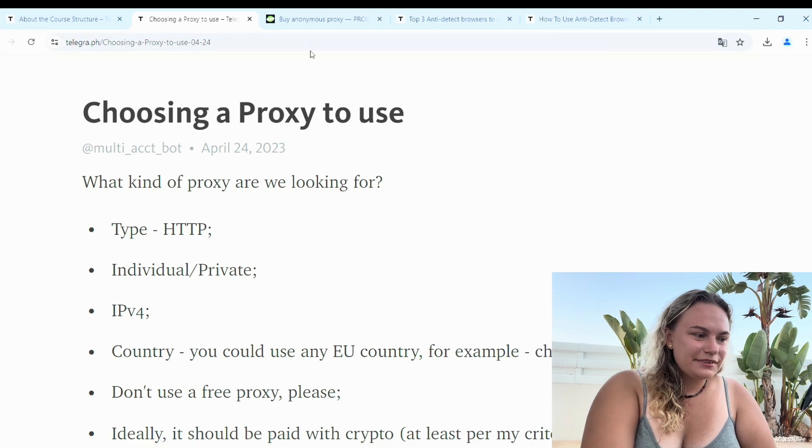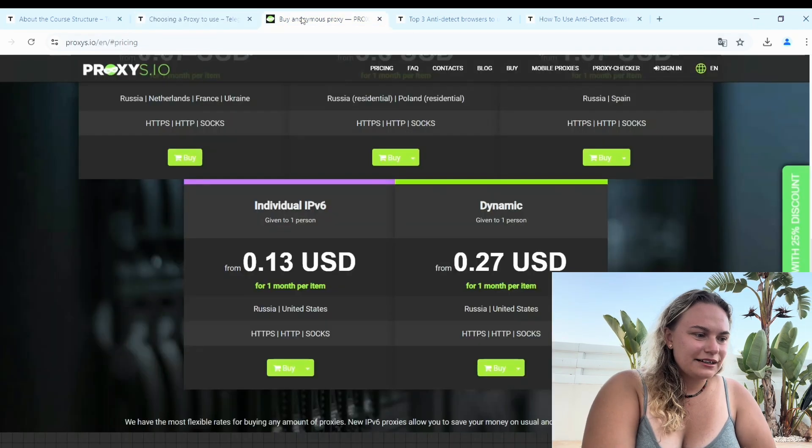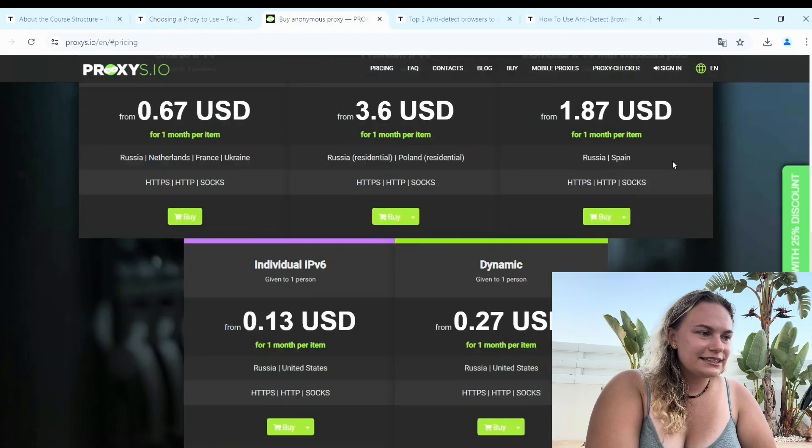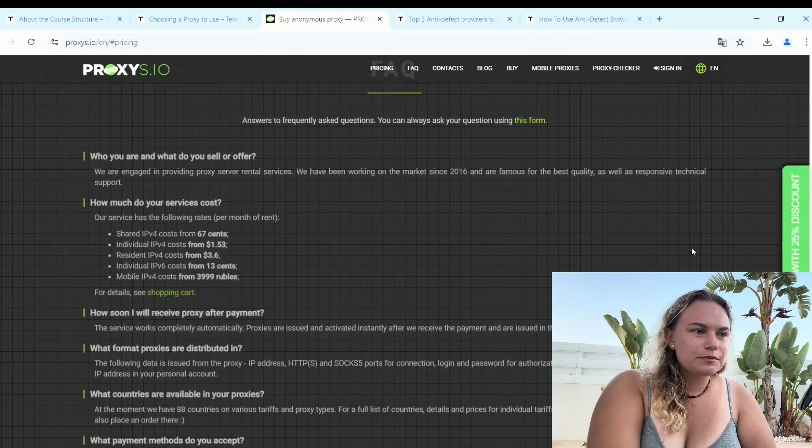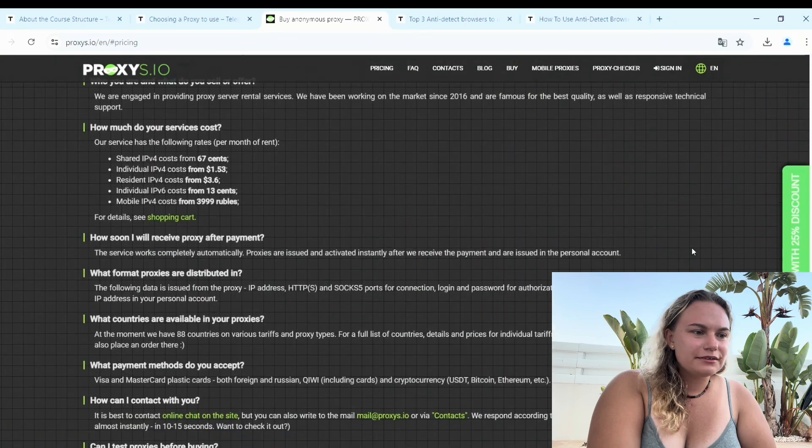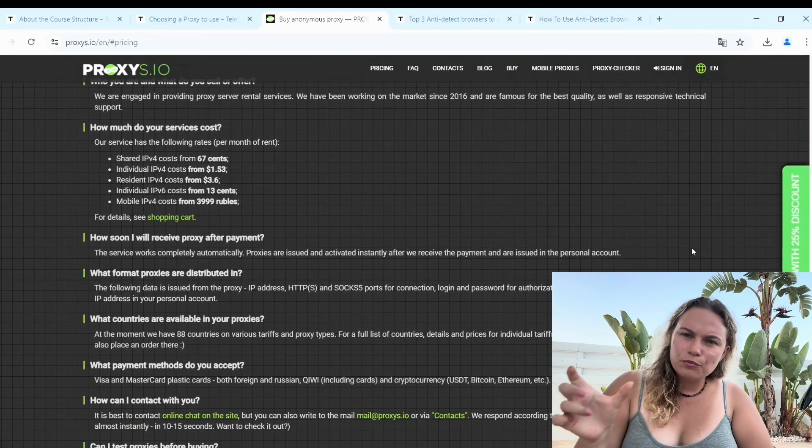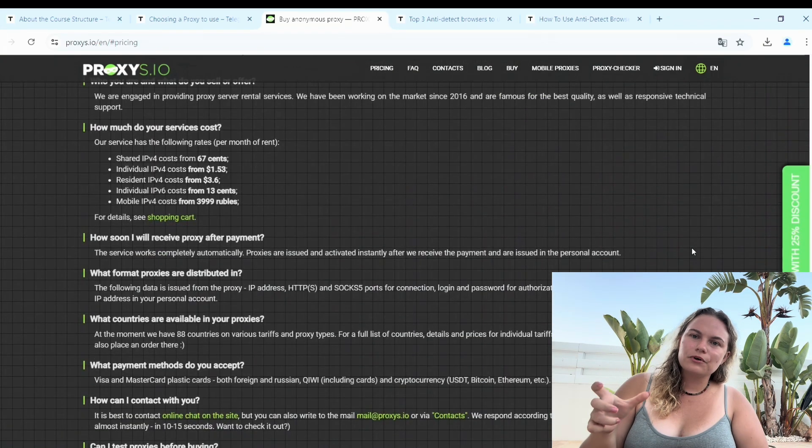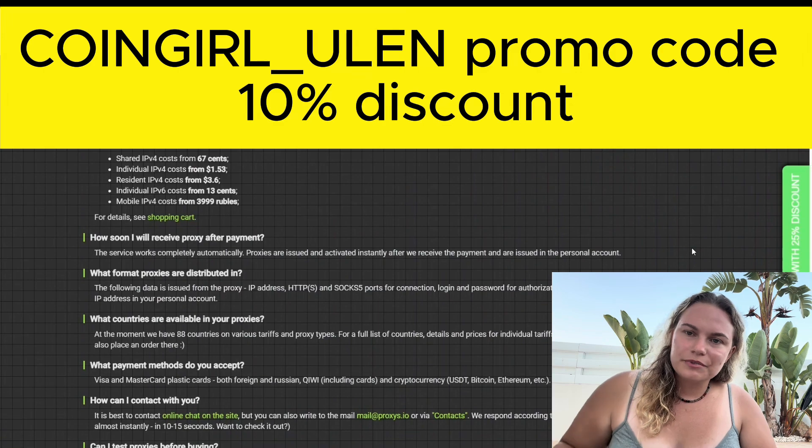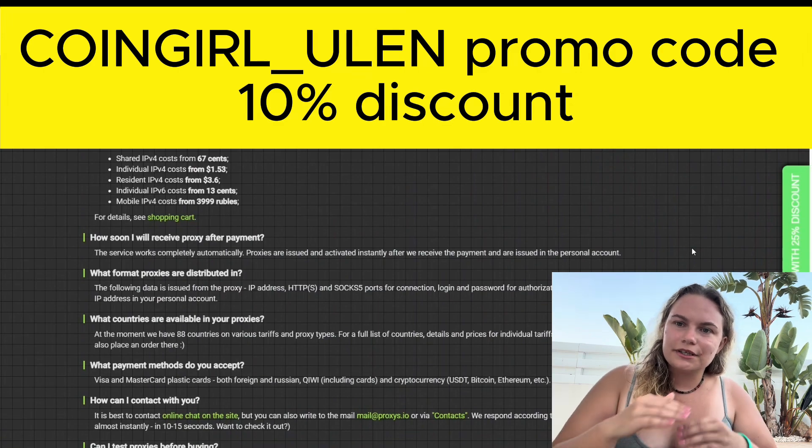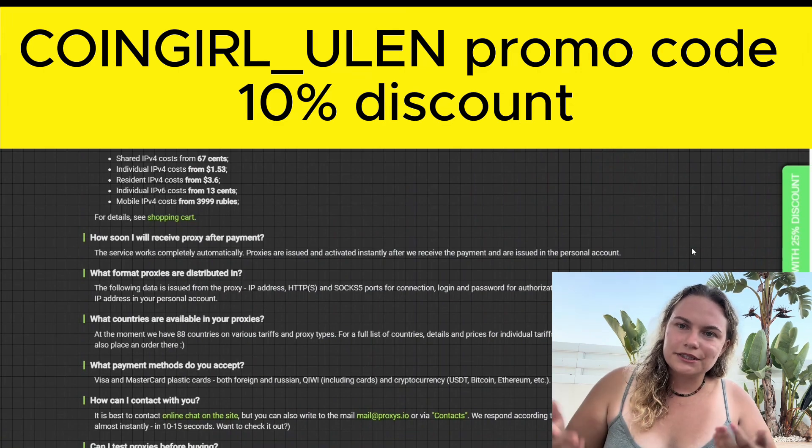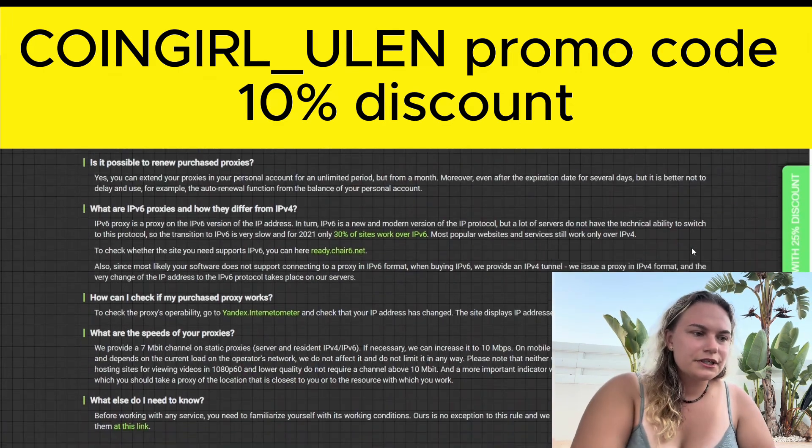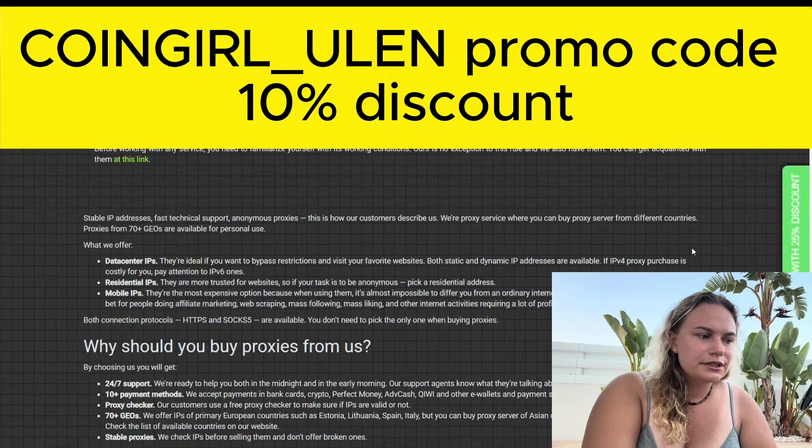Depending on the country it could be some issues, but Portuguese is a good country to use in my personal experience. Again, I highlight that you don't need to use free proxy, please never do this. I will put this website also. There is the coupon, the promo code with discount will be in the description.